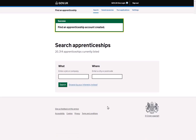Now that your account is set up, you can use Find an Apprenticeship to search for apprenticeship vacancies. You can do this by using a keyword or making a location search, or if you're unsure what you're looking for, you can browse the things that you're interested in.